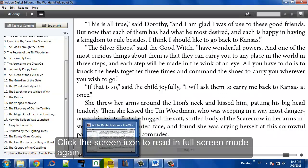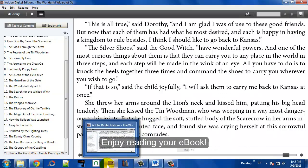You can also read in full screen mode if you like, and we hope you enjoy reading your book.